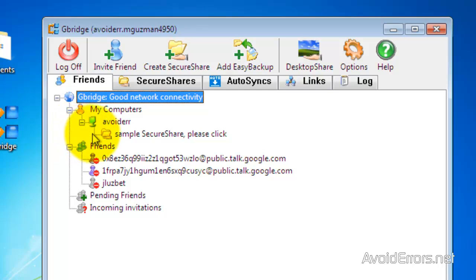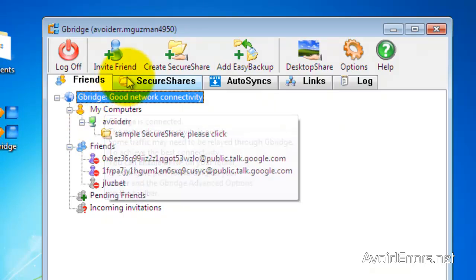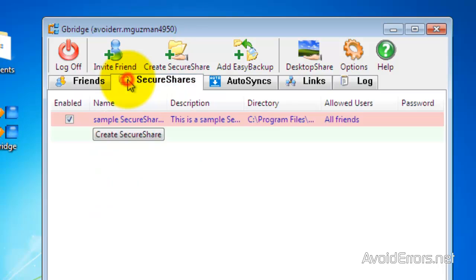Now, by default, if you share or send an invitation to someone, you will share the sample Secure Share. Now, I'm going to show you how to create a new share. Click on the Secure Shares tab, and Create Secure Share.